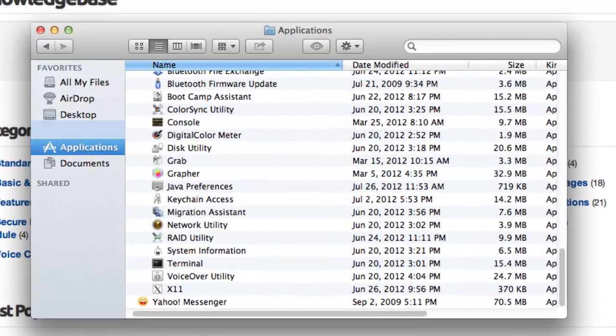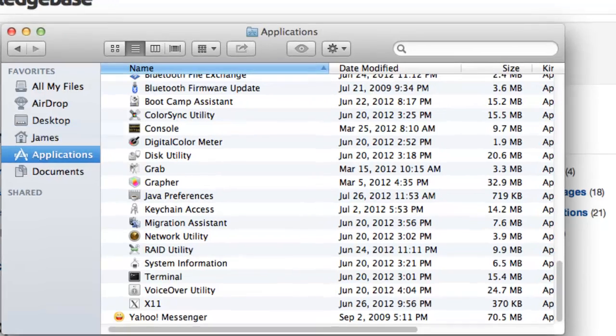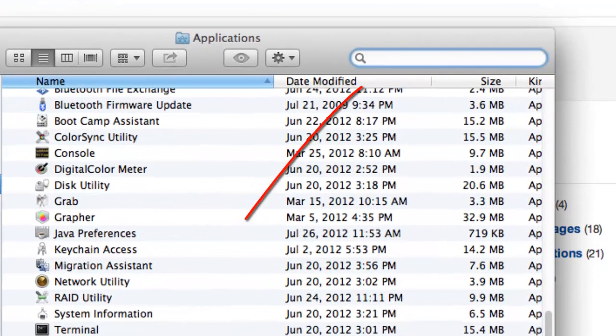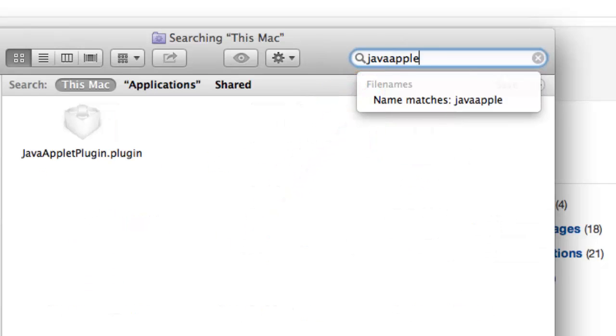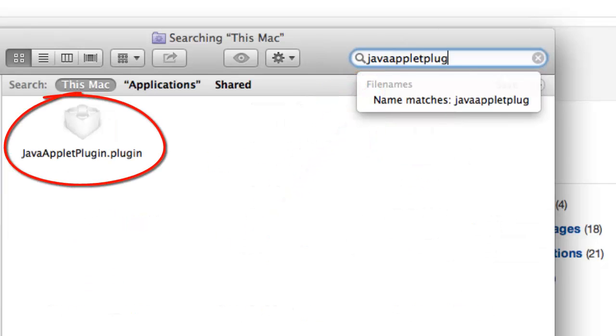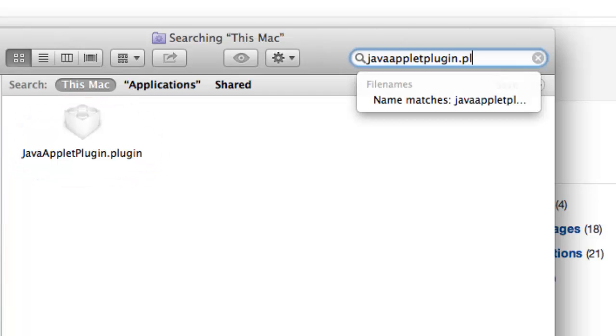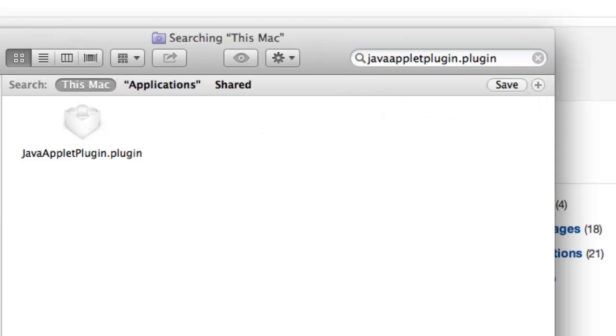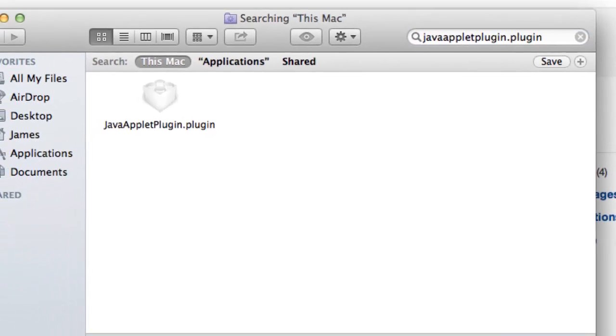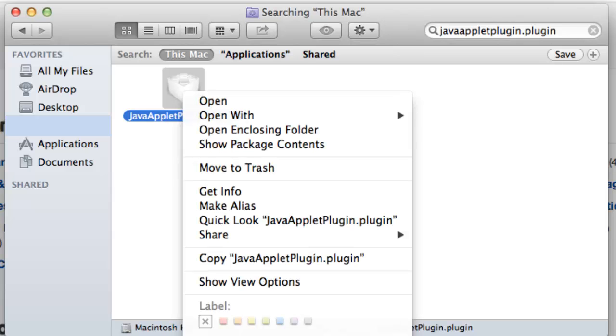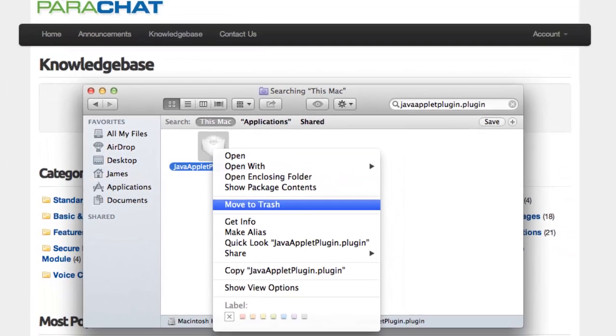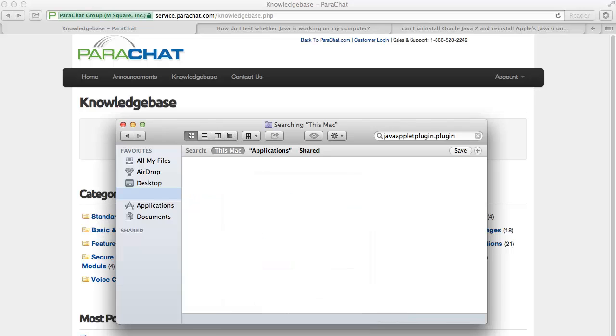The first step is to remove Java 7 from your Mac, which you may do by launching the Finder and clicking Applications. In the Finder search box, type javaappletplugin.plugin and the plugin file will display. Right-click on the plugin file and select Move to Trash. If prompted for a password, input it, then click OK.